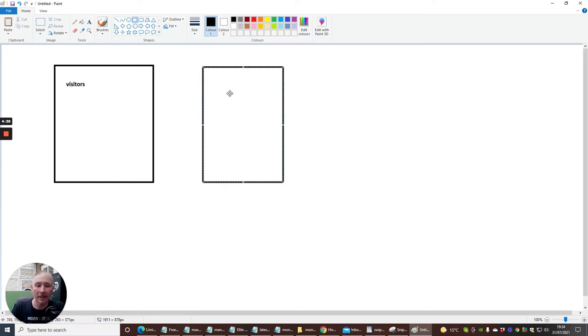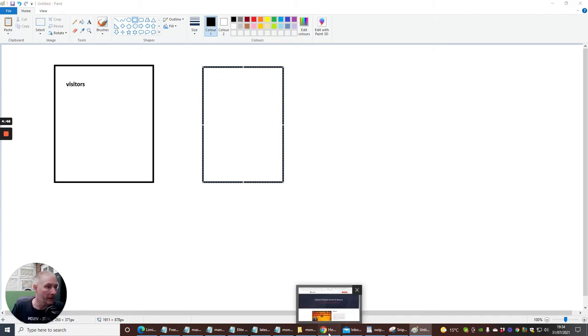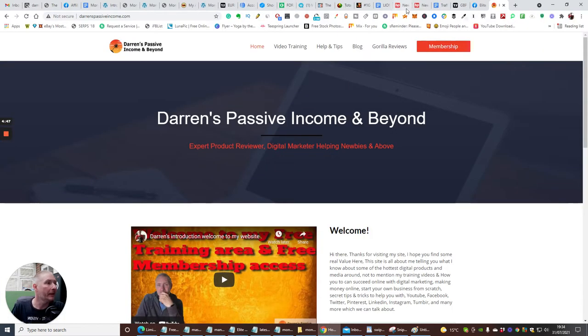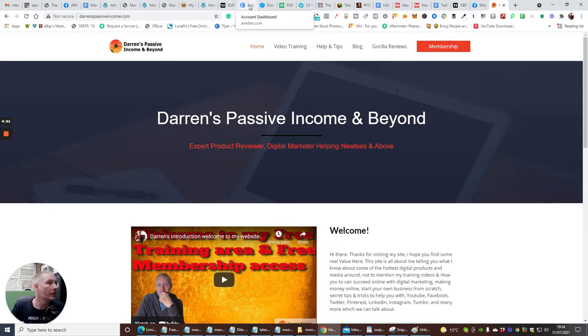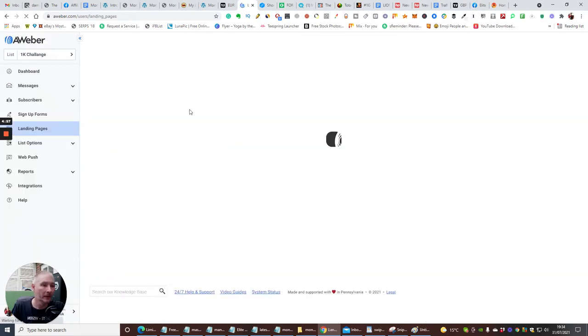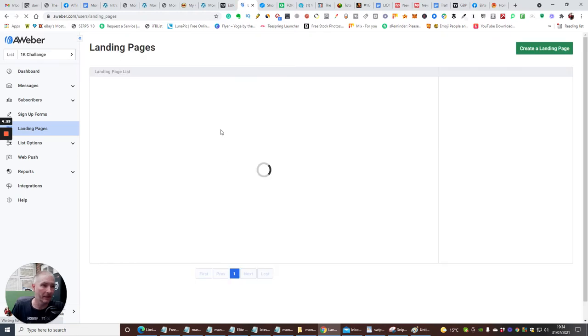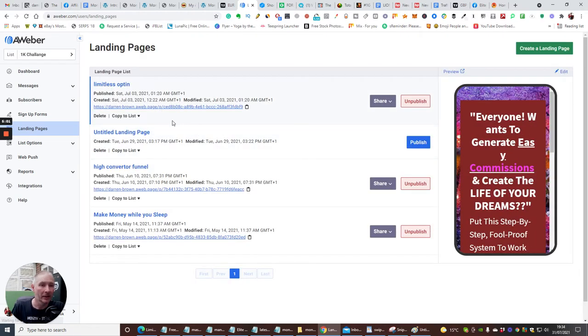I'm going to create another one. This is going to be a landing page. Now, you might be asking yourself, Darren, what is a landing page? I'm going to give you a demonstration. If we go back in here, I'm going to go into my Aweber account. And I'm just going to go into my landing pages. And I'm going to click on the landing page. And I'm going to just show you what this does.